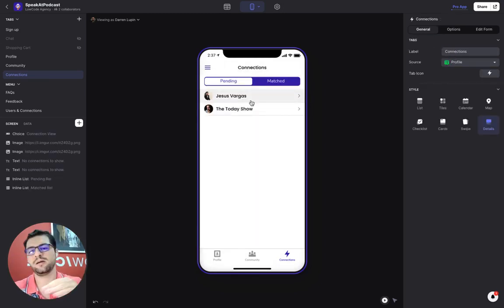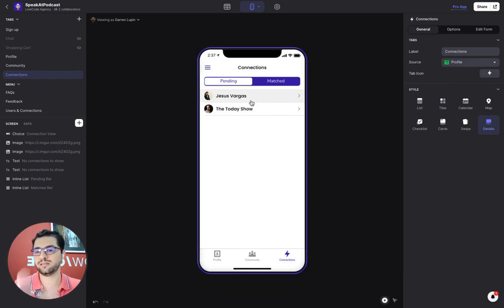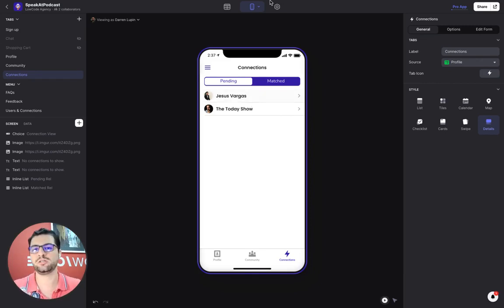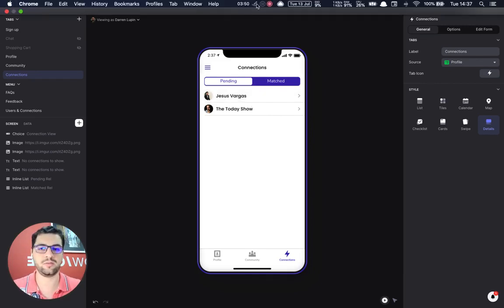And then right now these are pending, but now I'll jump in and log in as these users and approve the connections so that you can see how that works.